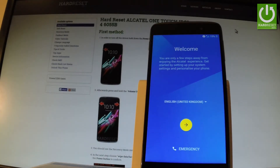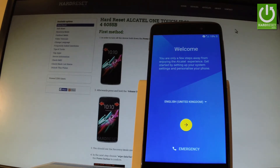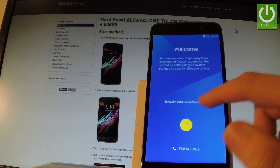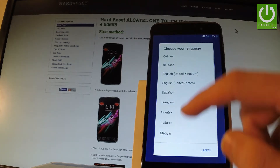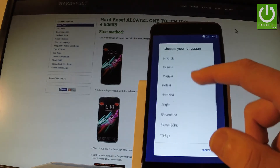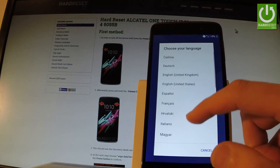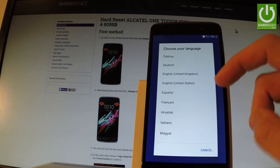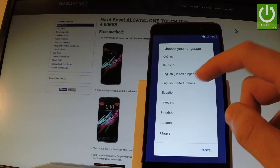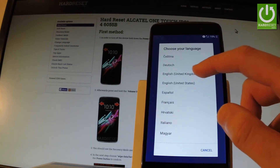Here I have the Alcatel OneTouch Idol 4, and let me show you how to go through the initializing setup process on the following phone. First, you have to start with the welcome panel, where you should choose your language. Here you have a full list of available languages. In my case, let me choose English from United Kingdom.